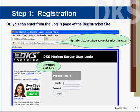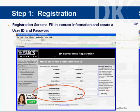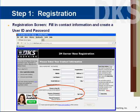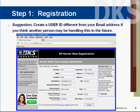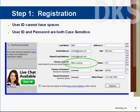This will bring you to the registration page. If you are on the registration login screen, you can also click on Register for the DKS server. There is basic contact information required, including a user name and password. The user name can default to your email address; however, we recommend using a more descriptive name in case your contact information or email address is changed in the future.